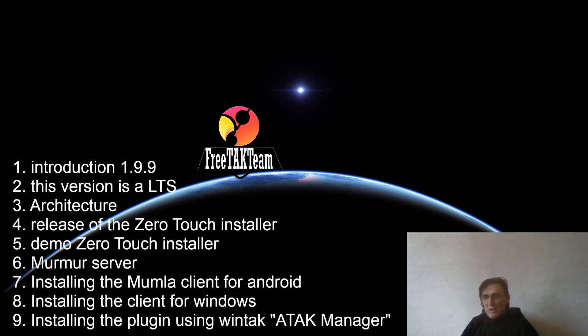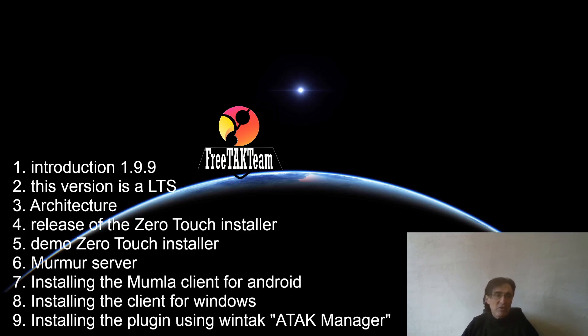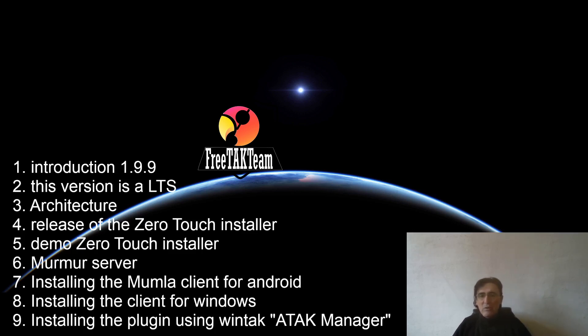So this is all for today. We try to keep our videos very short. So I'm not going to go in the detail of any of that. But if you have any questions, please join the conversation on Discord and Reddit. And we will try to address any question or concern you can have. Thank you so much and have fun with your new version of FreeTAK server.